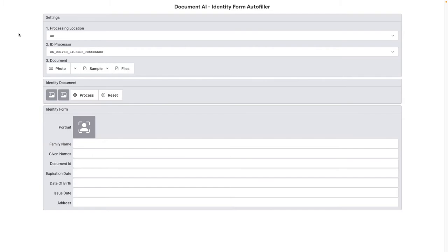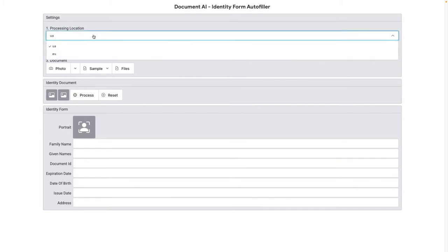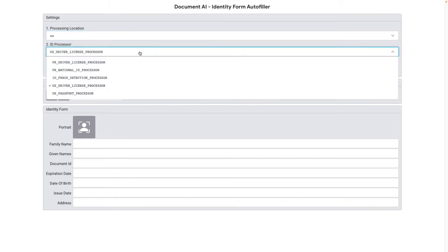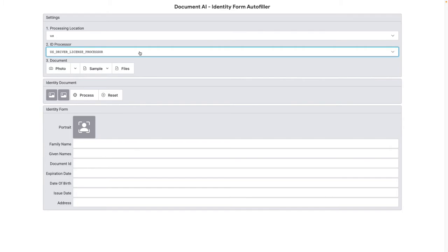First, we'll adjust the settings of the API that we'll call. You can select to process the data either in the US or EU. More locations will be available over time. Then, select the ID processor, and in my case, I'll use US driver's license.